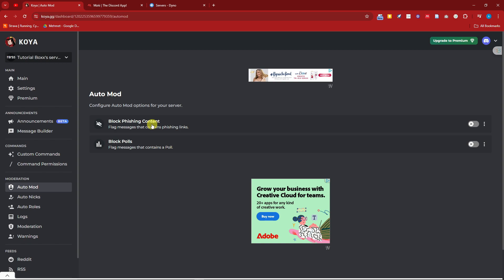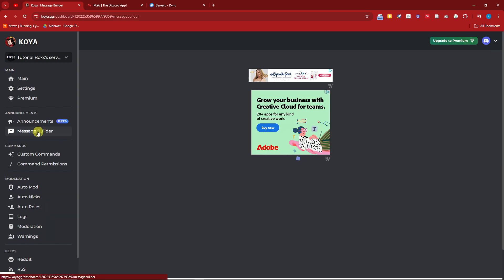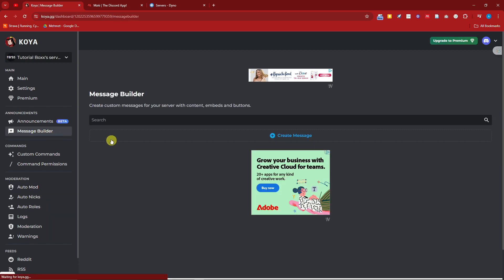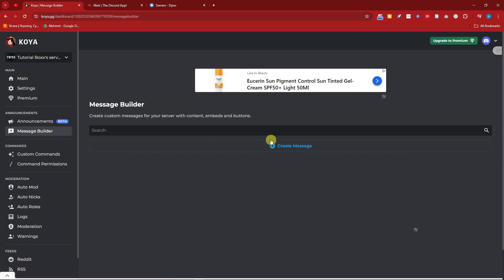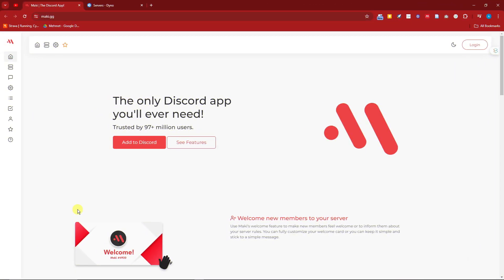Something unique about Koya is that it has a block phishing content feature — basically additional security inside your server, which is not found in Sapphire or Probot. You also have a message builder you can use right on the website itself. Let's move on to the fourth bot.